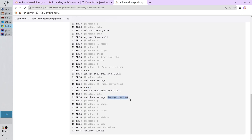And here is the stage print server time. First was the command date and I printed the current date on the server. I had no additional message. And the second call for the show server time was also printing the date and it showed the additional message from Lina. It is all. Now your pipeline uses a shared library. Thank you for watching.